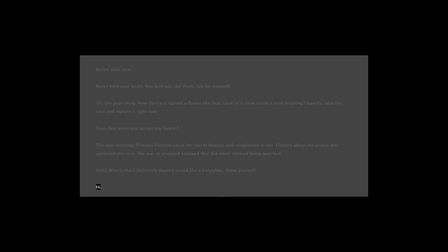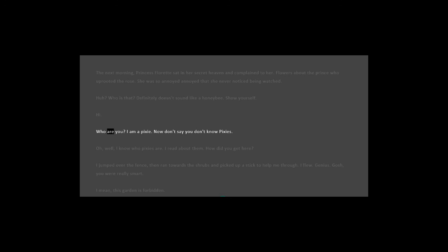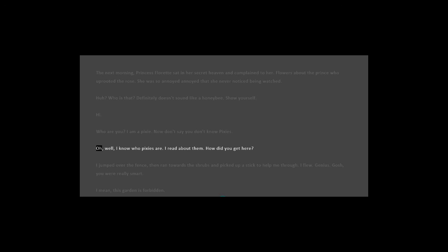Hi. Who are you? I am a pixie. Now don't say you don't know pixies. Oh, well, I know who pixies are. I read about them.